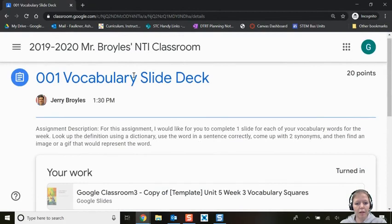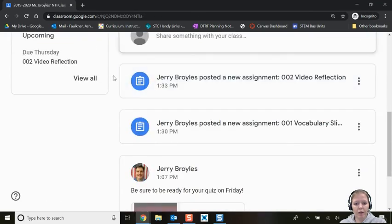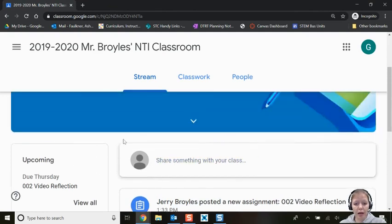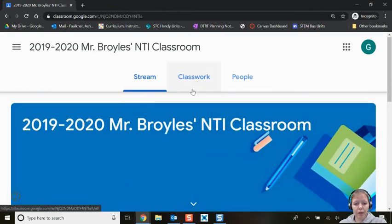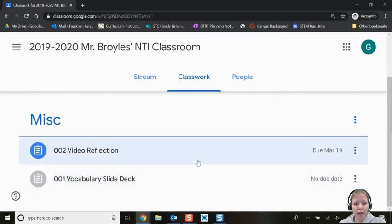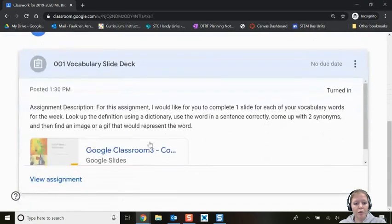Now that we're finished with that assignment, let's go back to the classroom by clicking the teacher's classroom title at the top. From here I can move to my next assignment or verify what I turned in actually worked. Click Classwork at the top — this shows all the assignments your teacher has assigned you. The blue icon means it's an assignment; a gray icon means you've already completed it. You can see the status right there: Turned In.